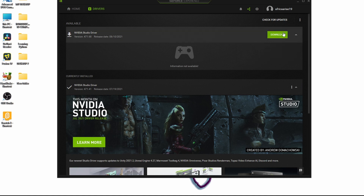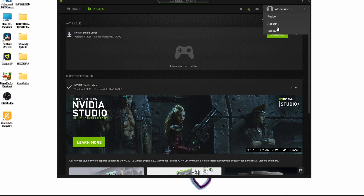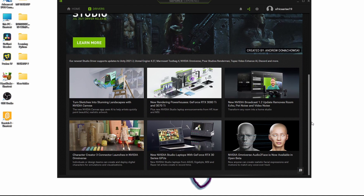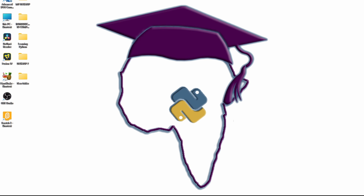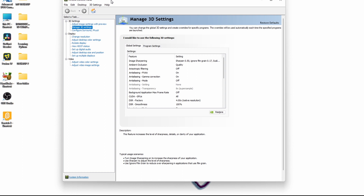Once you choose Studio Drivers, click Download and it will download the latest version and update automatically. If you go to the website and are unsure what to do, just download GeForce Experience and it will download up-to-date drivers according to your needs. You do need to log in with your email to access and download the Studio Drivers or Game Ready Drivers. Once done, close that and move on to the Nvidia Control Panel.